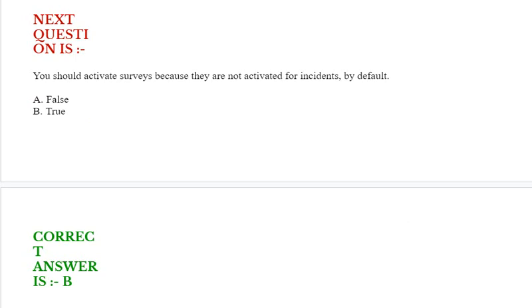You should activate surveys because they are not activated for incidents by default. Options are false or true. Correct answer is true.